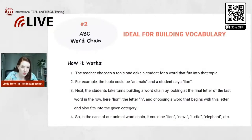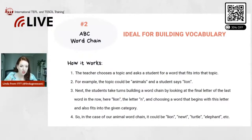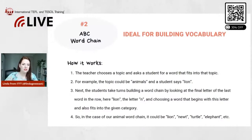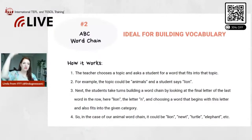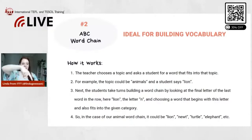So how does this game work? The teacher chooses a topic and asks a student for a word that fits into that topic. For example, the topic could be animals, and then you ask a student who can tell me an animal. The student says lion. You write down lion, and next the students take turns building a word chain, going in a row.